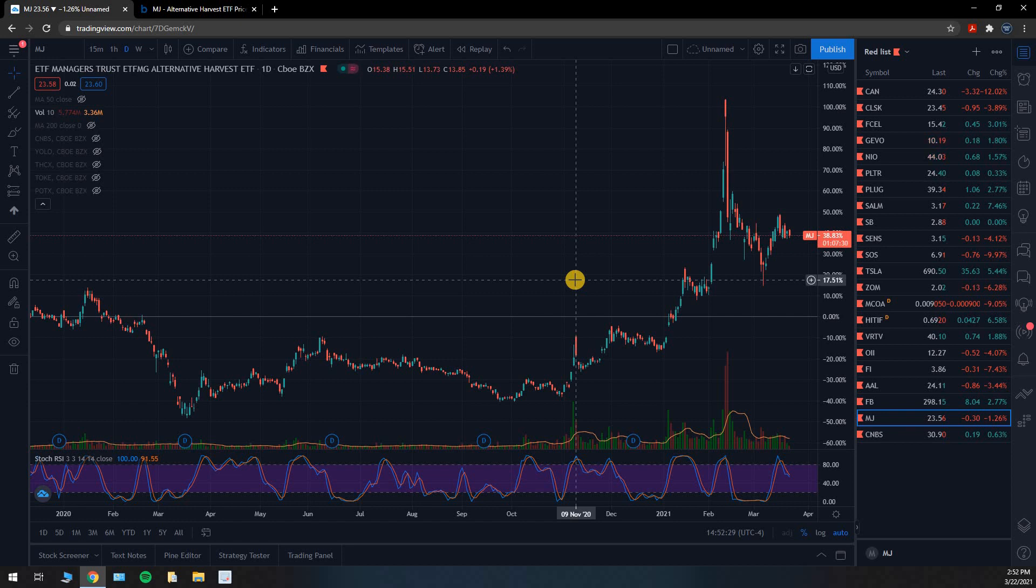I think when that happens, or at least when legislation starts going through Congress, we're going to start seeing pretty big gains in the pot industry, the stocks, the publicly traded companies in the cannabis industry.